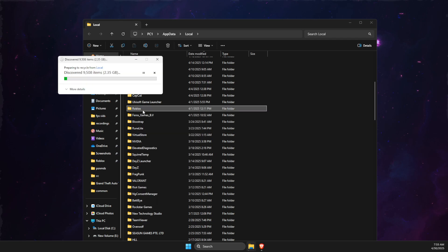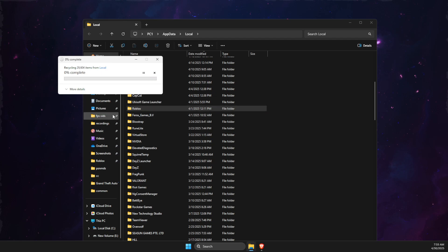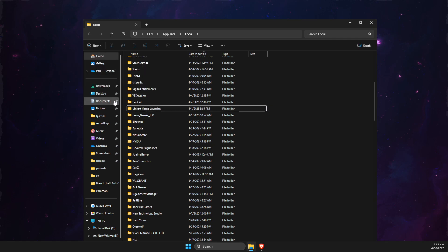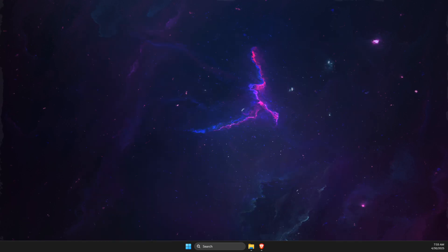If you cannot delete it, the game is probably running. Just turn off the game and delete this folder. Don't worry, it's just cache files. It won't affect your game. You may need to re-log into your account afterward. Then check if the problem persists.